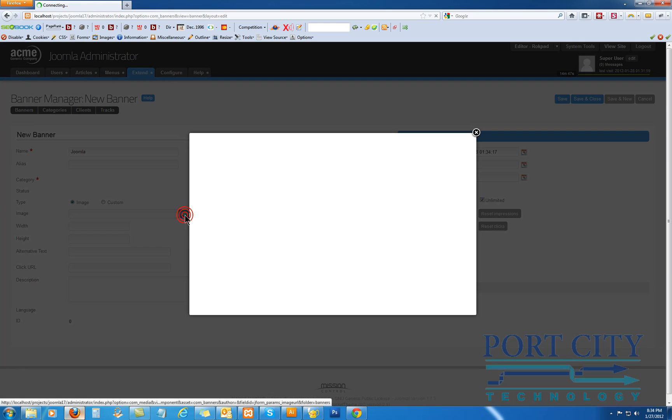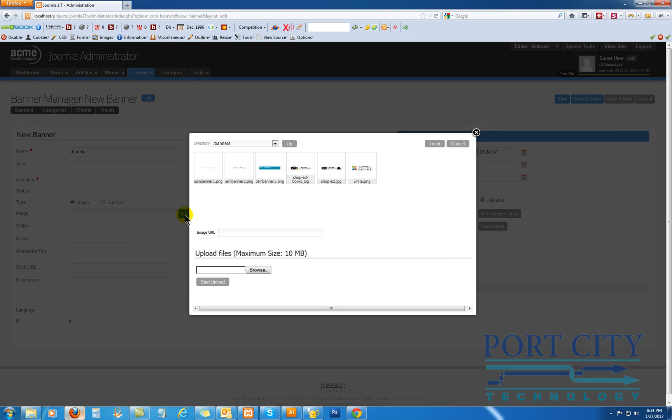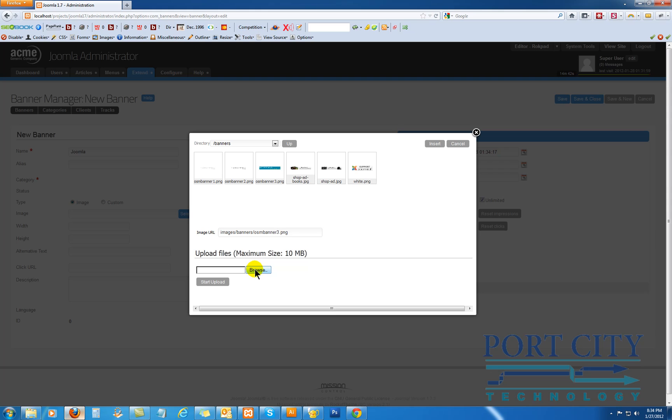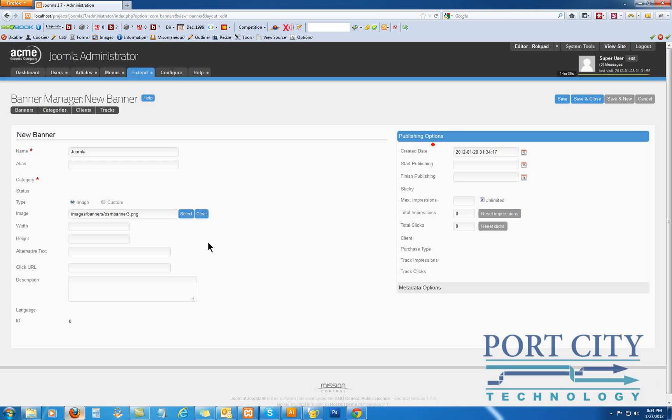Okay, we're going to use the images. You can upload your own custom images, or you can use what you have. But with what Joomla gives you, you're probably not going to use those. You want to design your own. But I've done one for myself.